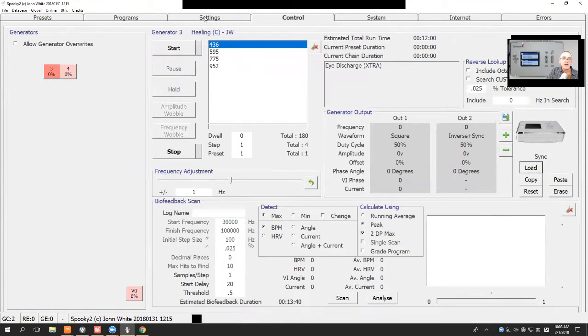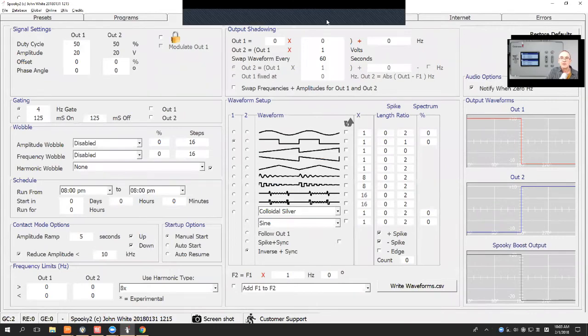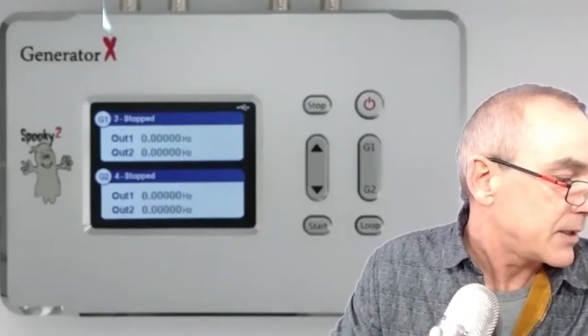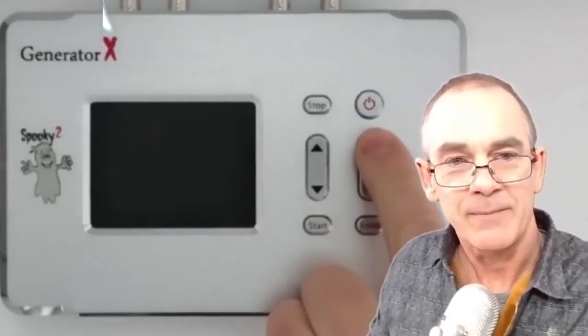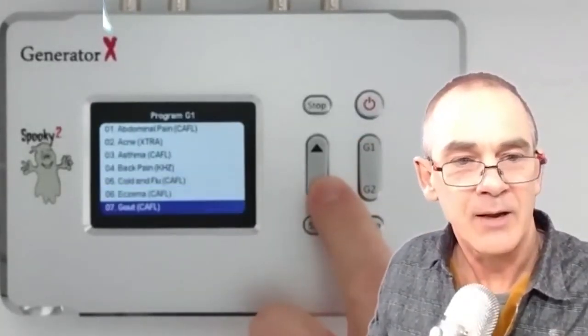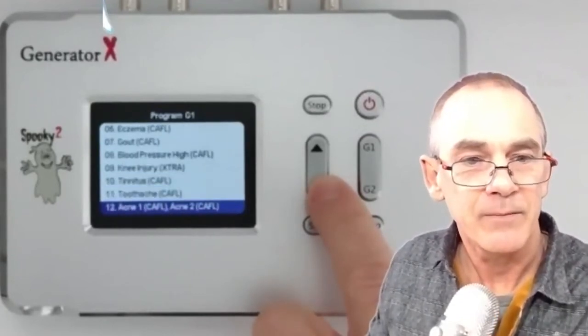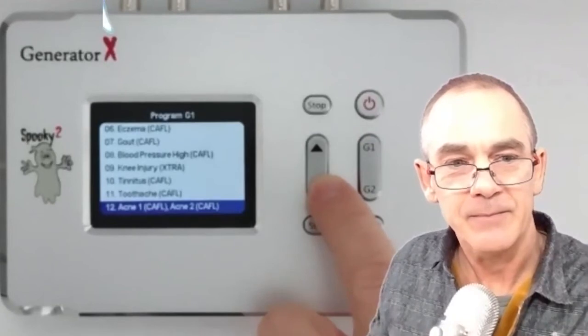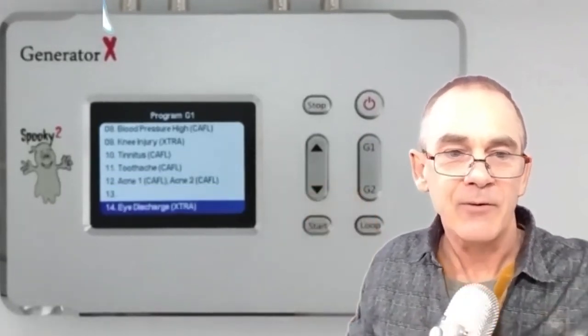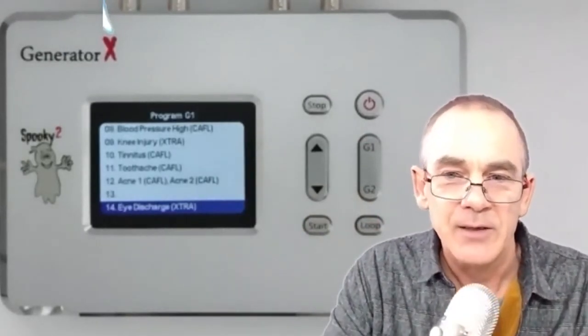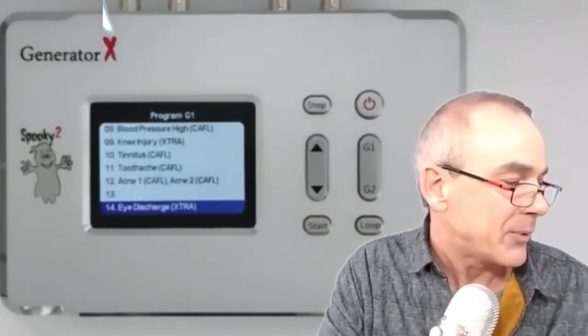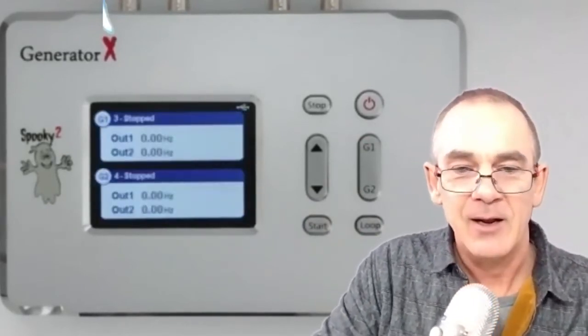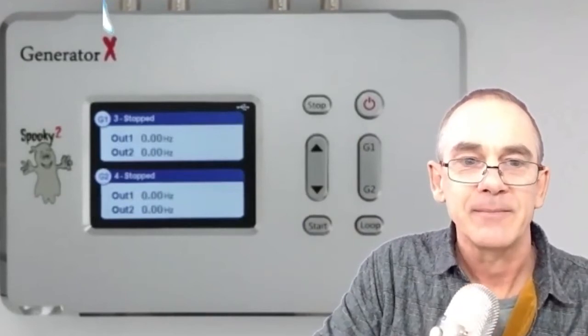Now, if I now go and disconnect the Generator, so it goes in standalone mode. I press Generator number one. I'll go down to the memory locations where we loaded a program. We've got the acne program that we put up. We've missed a memory location, and we've got the iDischarge. So that is really simple. Very, very simple. Okay, I'll plug it back in again and I'll go back to share screen.